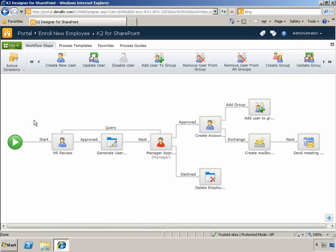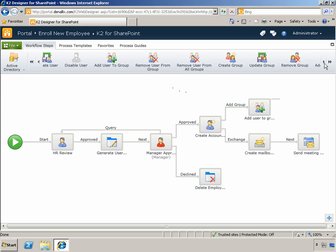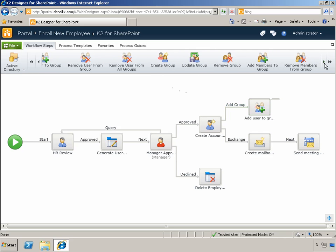For all those employee onboarding and offboarding type scenarios, we've incorporated Active Directory integration directly from the K2 Designer for SharePoint. An extensive list of capabilities is available, including creating a new user account, adding an existing user to a group, creating new groups, and other key capabilities typically used in employee management scenarios.